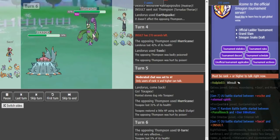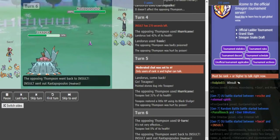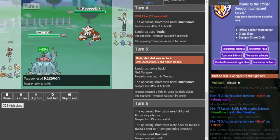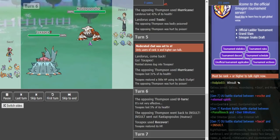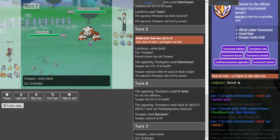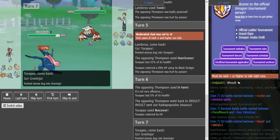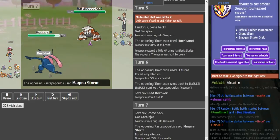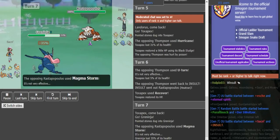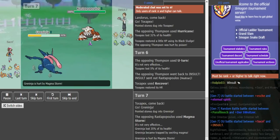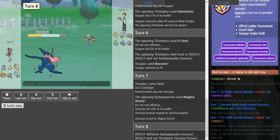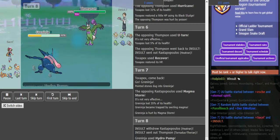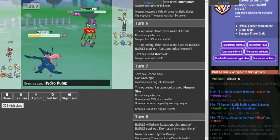Magma Storm Tran is very hard for him to switch into, but obviously I'm not taunt so this Pex does wall me, but he doesn't know that yet. I do Magma Storm here as he goes into Gren, and I pull switch into my Torn.